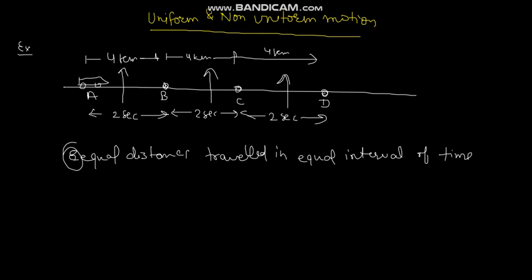For example, if the uniform speed is 60 kilometers per hour, the bike will travel 60 kilometers in every 1 hour. This is an example.